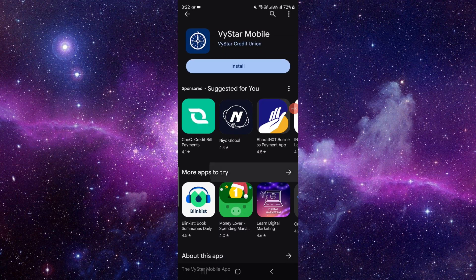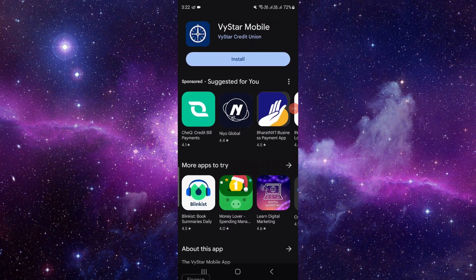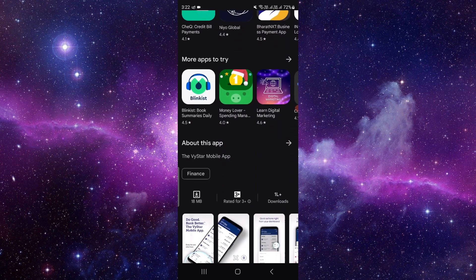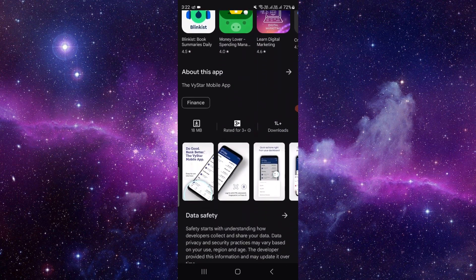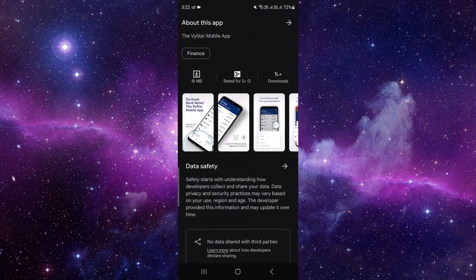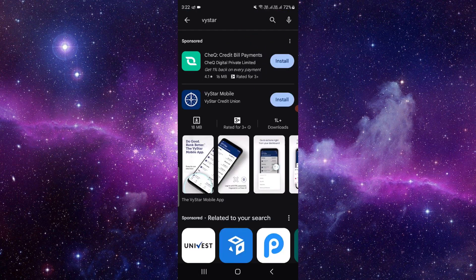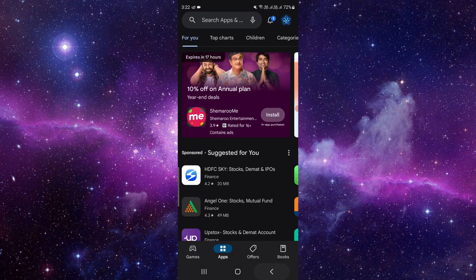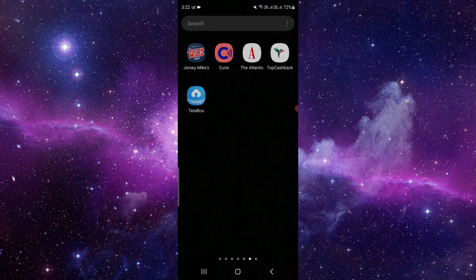So this is how to install the Y Star app on your phone. If you find this helpful, make sure to like, subscribe, and share the video. Thank you for watching.